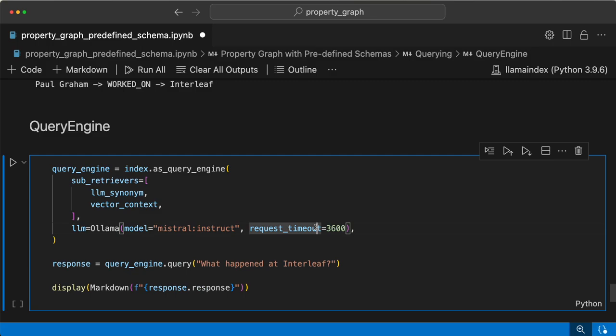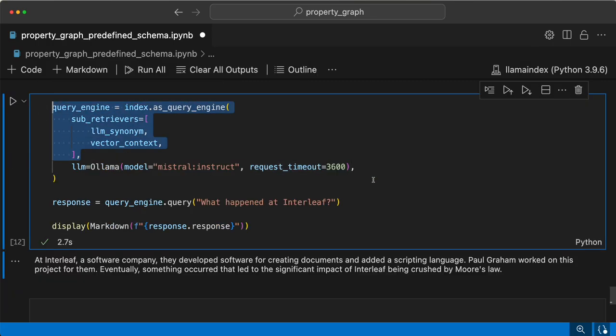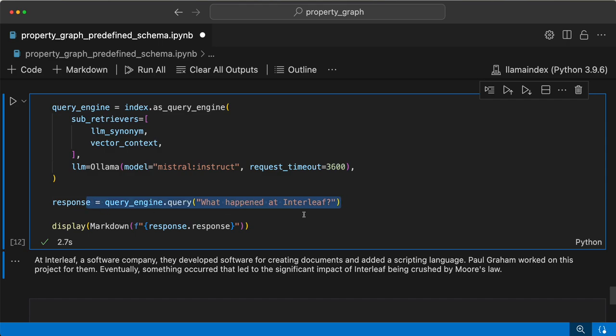Then we'll have a query engine with the set of retrievers and the LLM, and ask the same query: 'what happened at Interleaf.' The result: a developer program worked on a project for Interleaf, and eventually something occurred that led to significant impact — Interleaf being crushed by Moore's law. That's how you can define a predefined schema extractor with different retrievers, the Ollama Mistral Instruct LLM, an OSS embedding model, and Neo4j to create a property graph index and query it using defined retrievers.